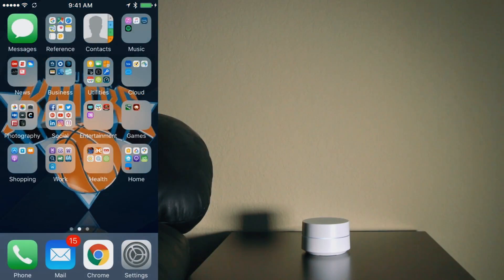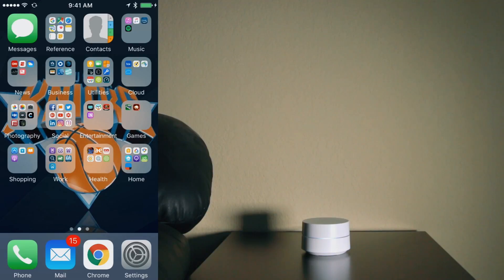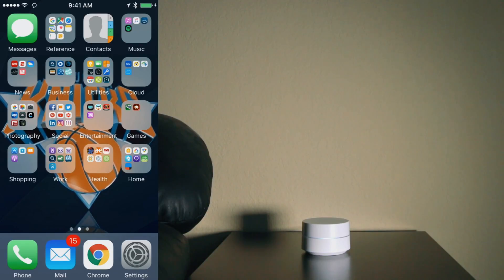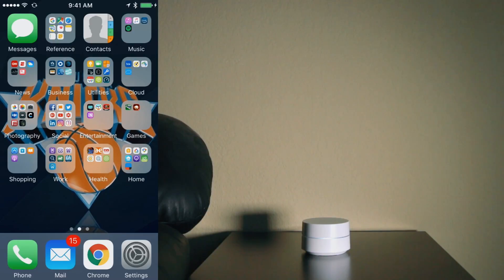Alright, so now that we've got our WiFi point set up, let's go ahead and do another speed test so we can see if there's been any improvements to our WiFi network speeds at this particular location.